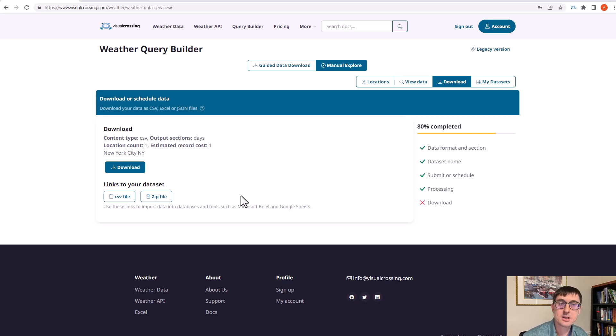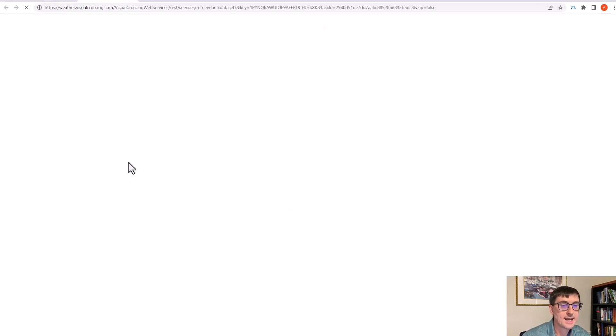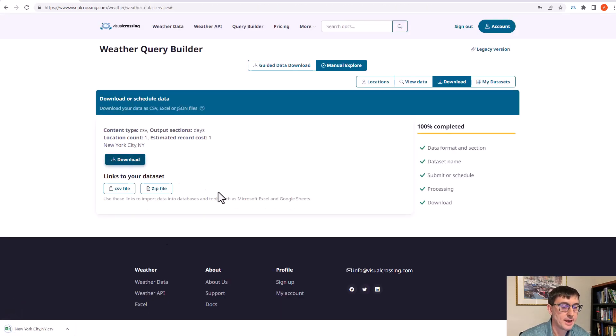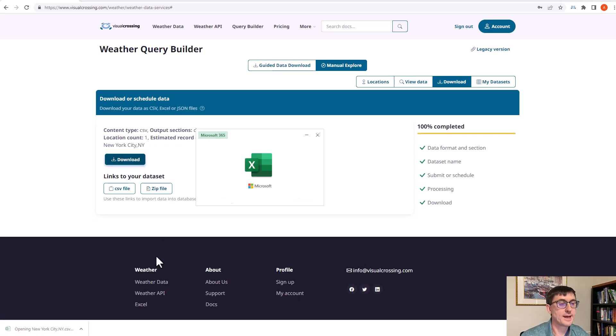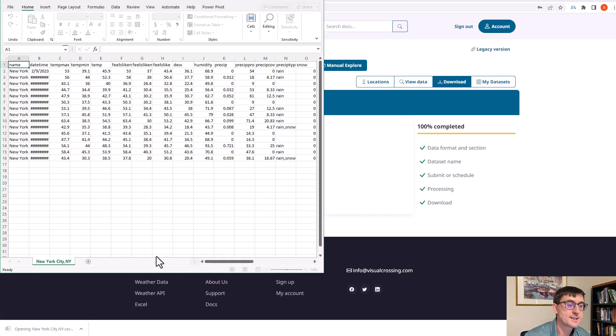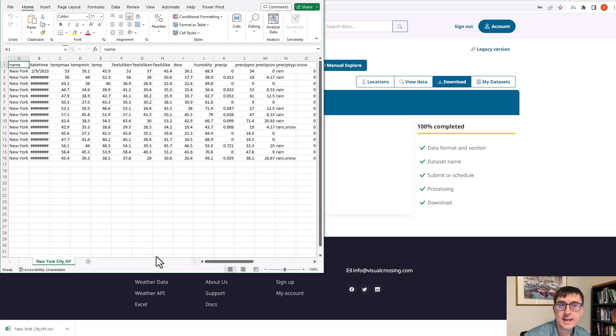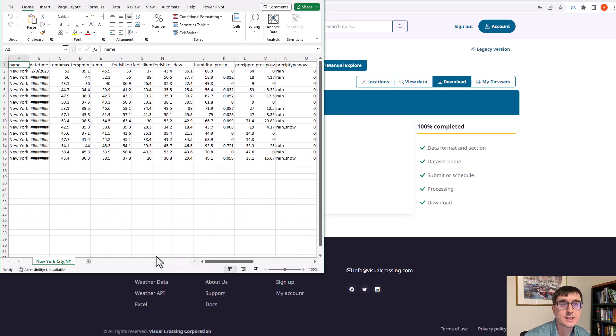But now you can see that the data is already ready for download. So I can hit the download button and it brings it to my local computer. If I open that up, you can see CSV has been already configured to open in Excel.